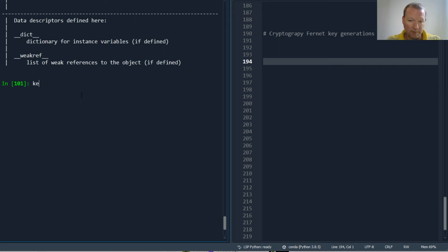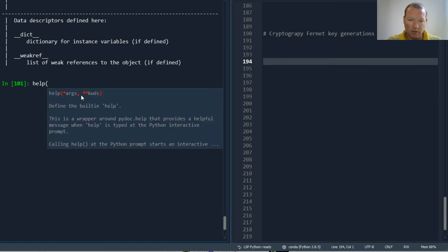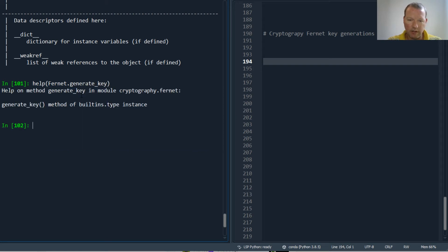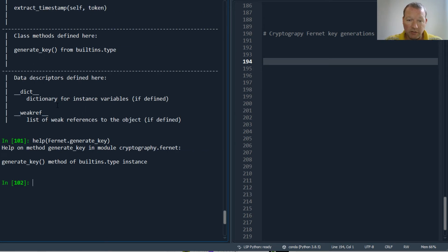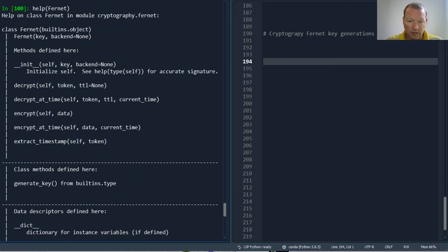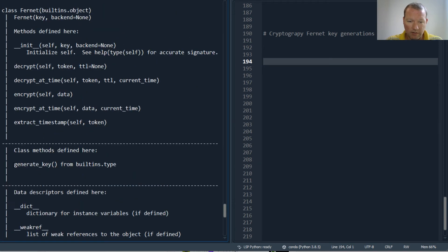It's literally this simple. Let's just look at help on Fernet.generate_key. We literally just run it just like this. It's a class method, so it's dot notation.